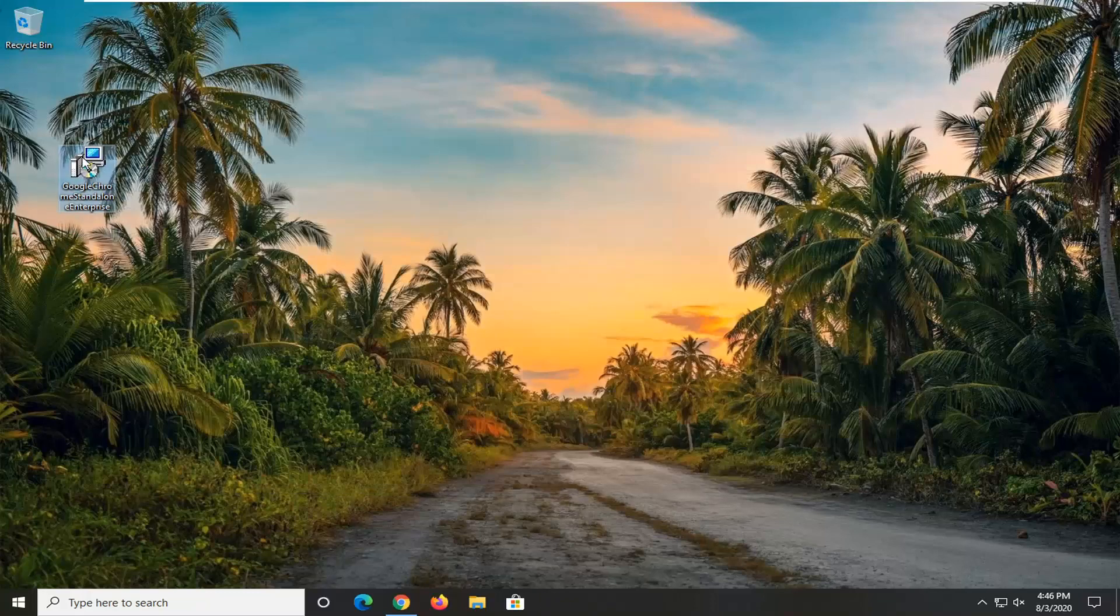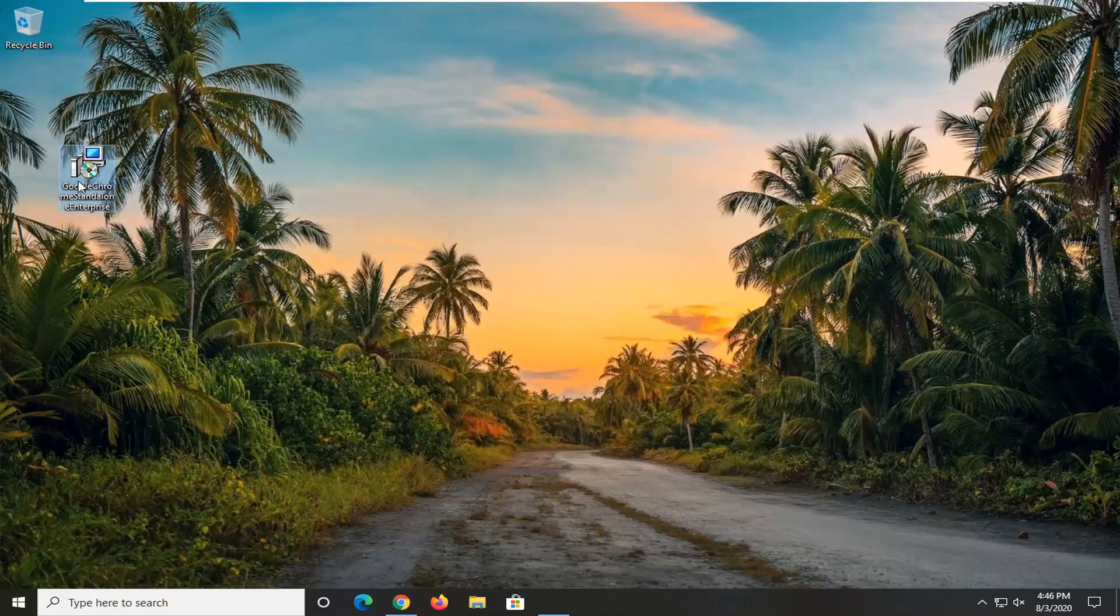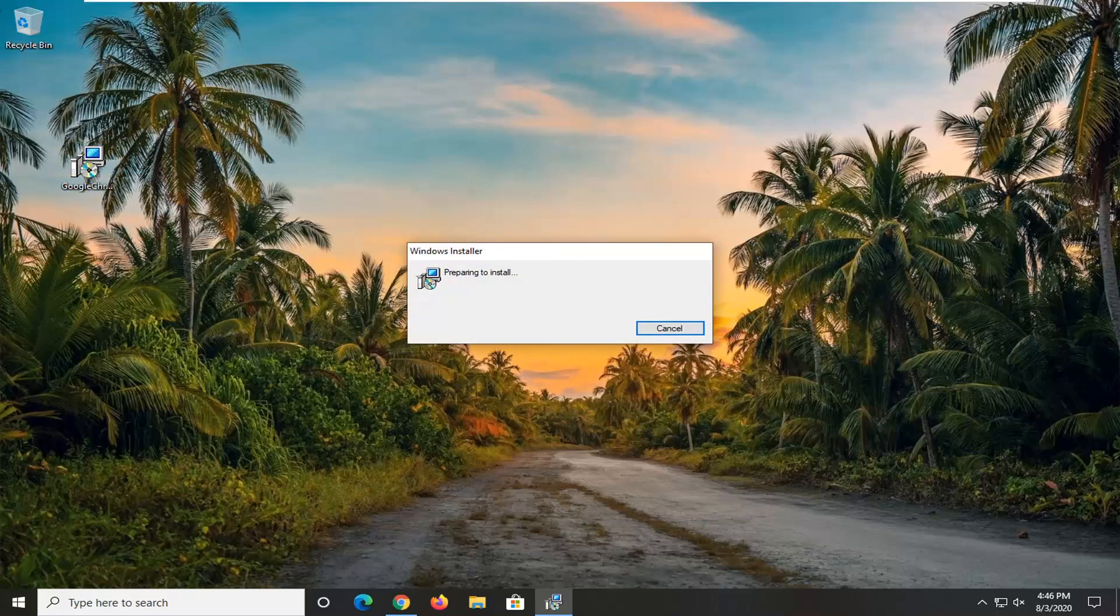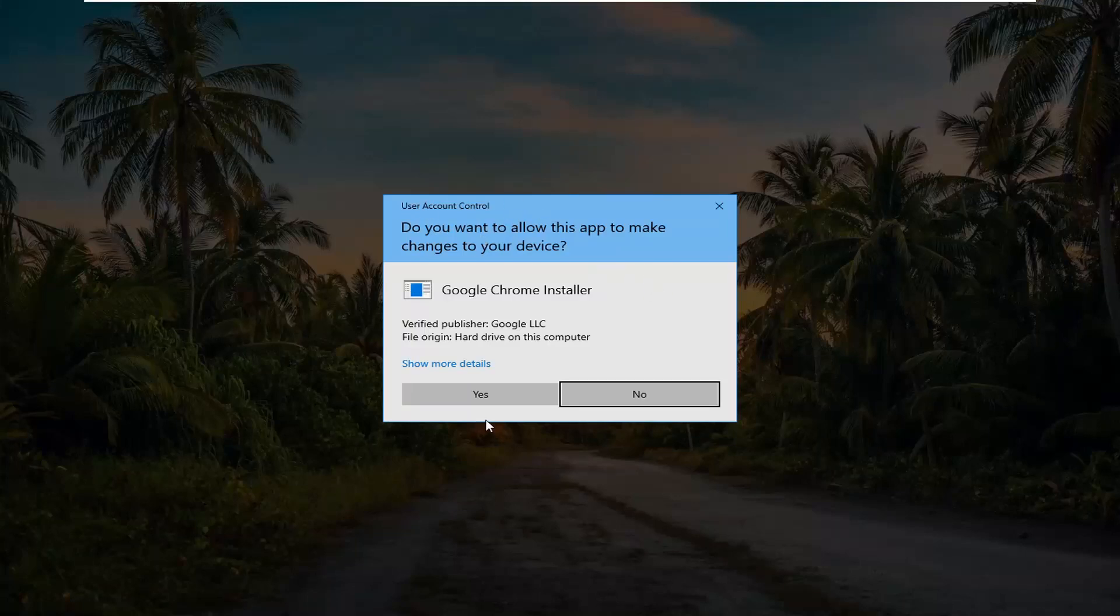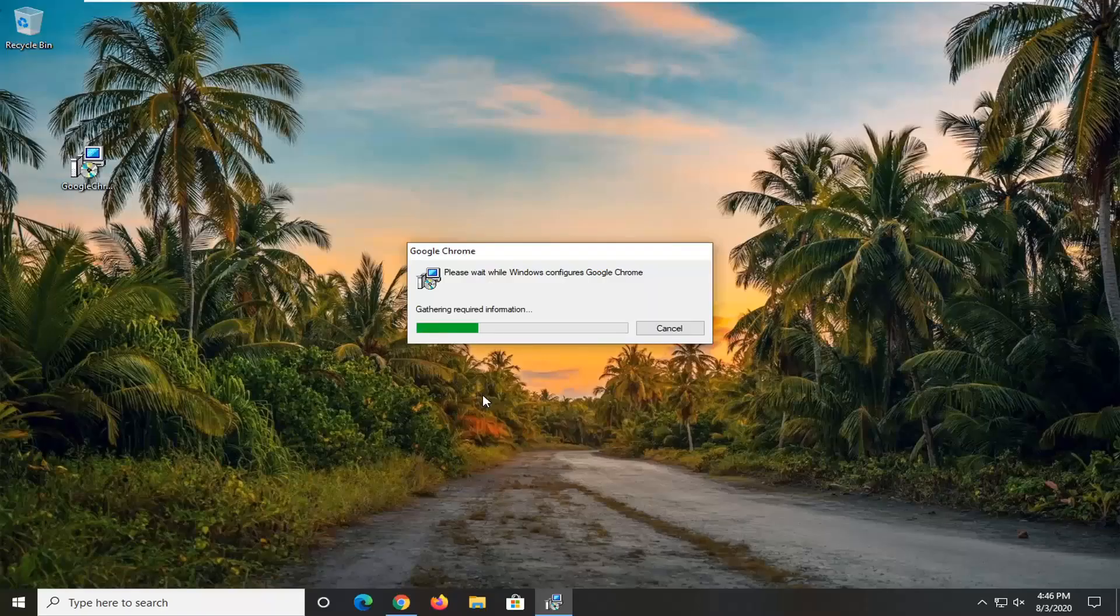Close it here, and now we're going to double-click on this installer file. Once you get a user account control prompt, go ahead and select yes.